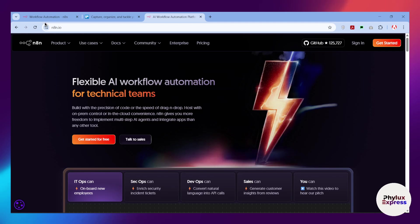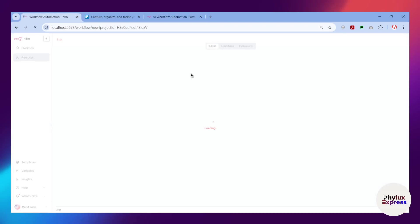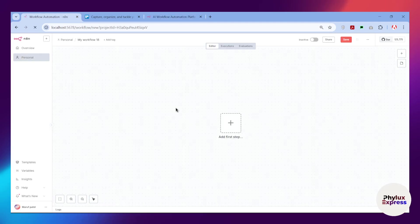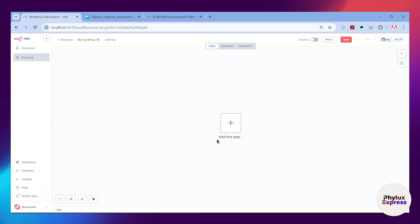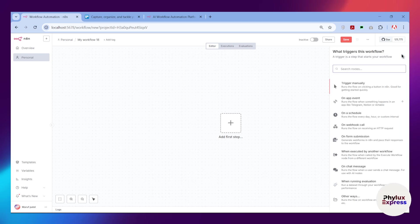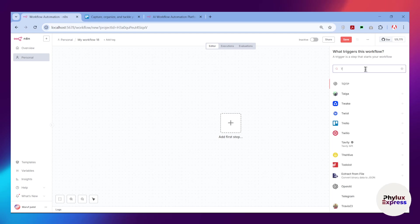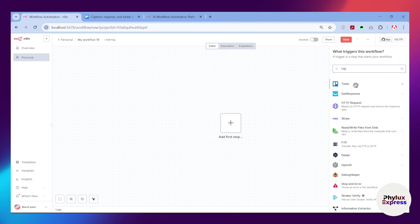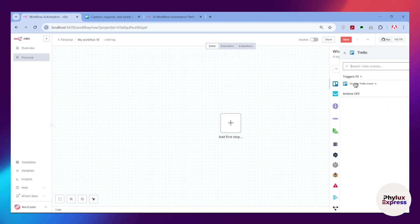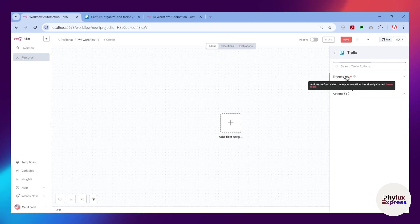Let's get started. First thing first, what you have to do is open your n8n and create a workflow. As you can see here, this is my workflow. From the top right corner, you have to search for Trello node.